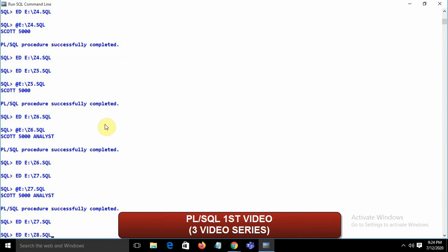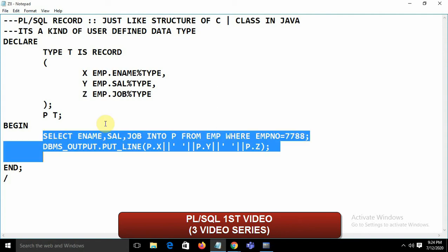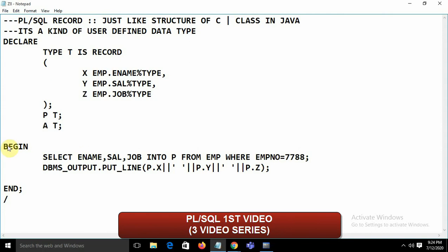One limitation of PL/SQL Record: it holds only a single row. If you want to display another record, you need to declare another variable of type t. To hold multiple rows, we use a PL/SQL Table.